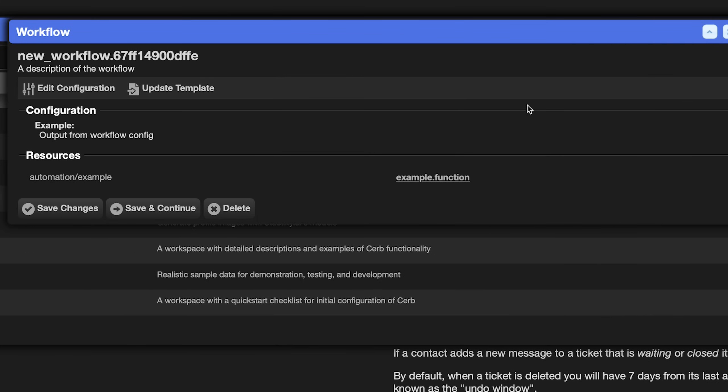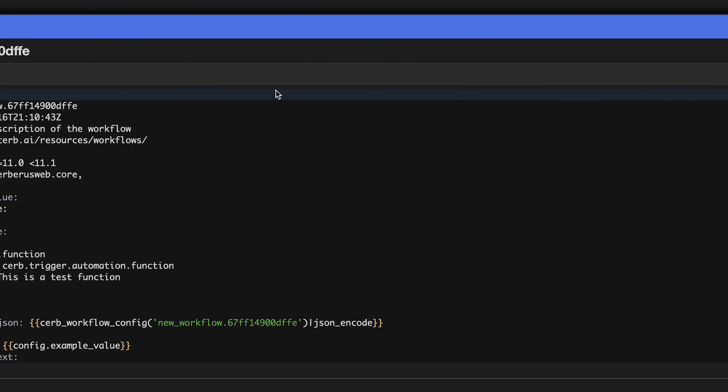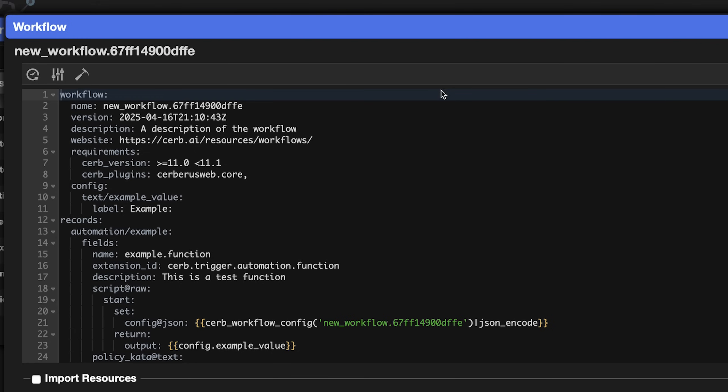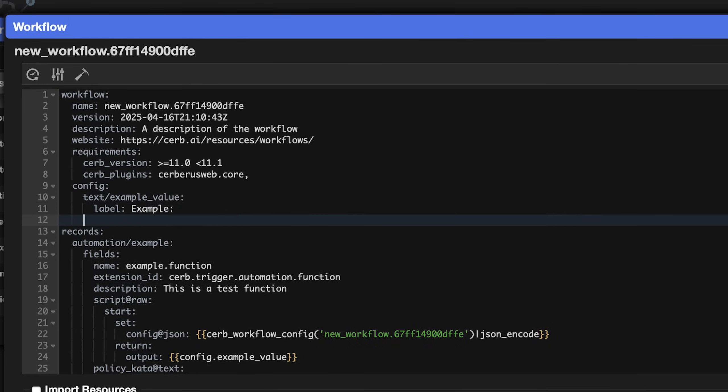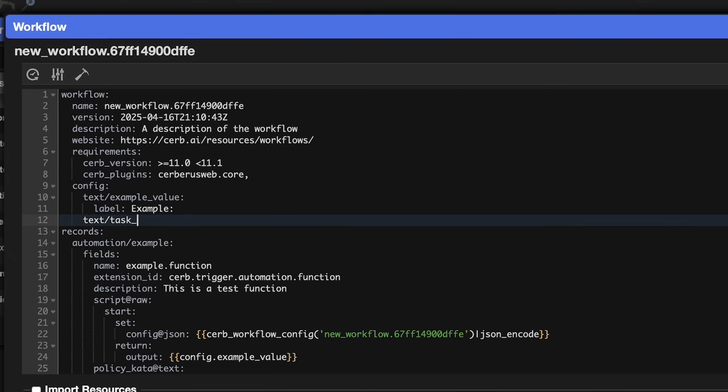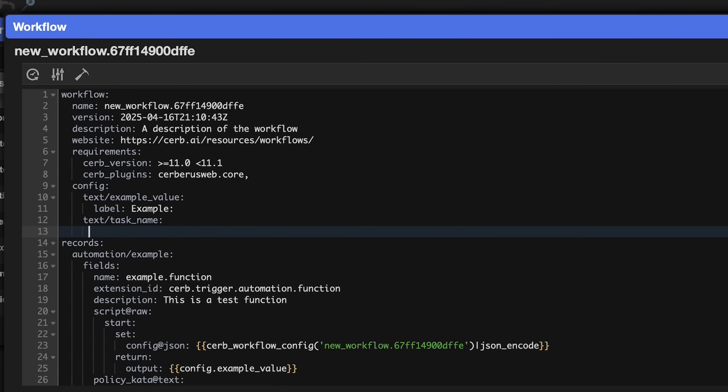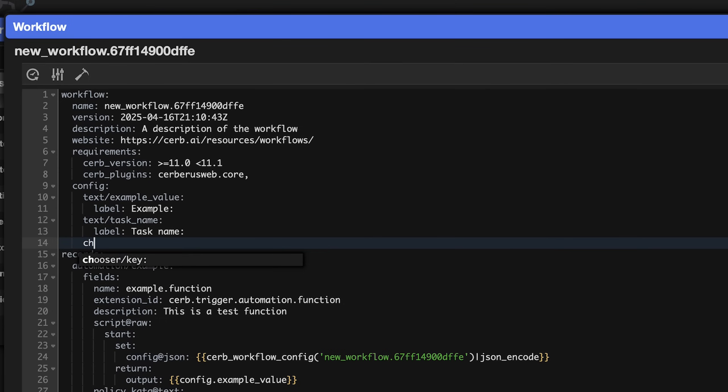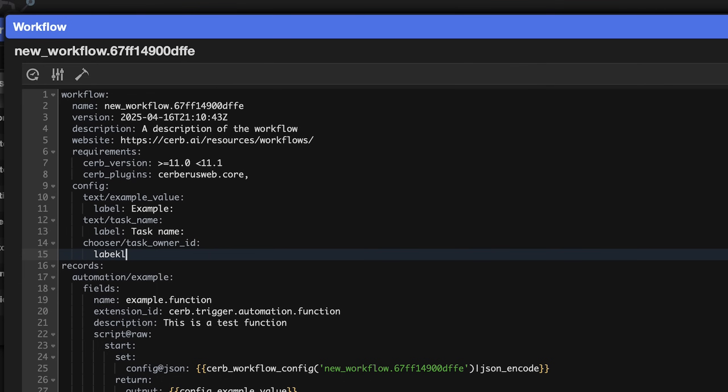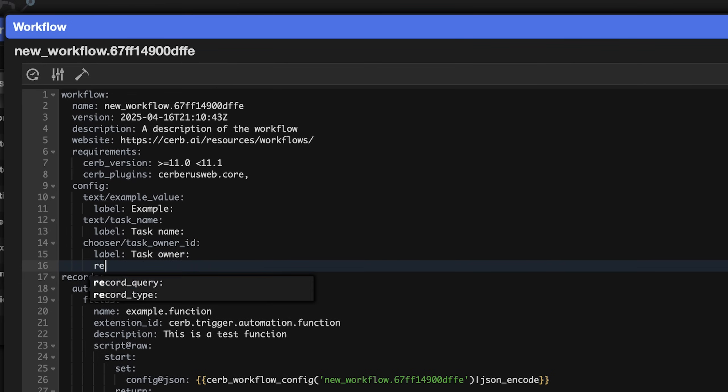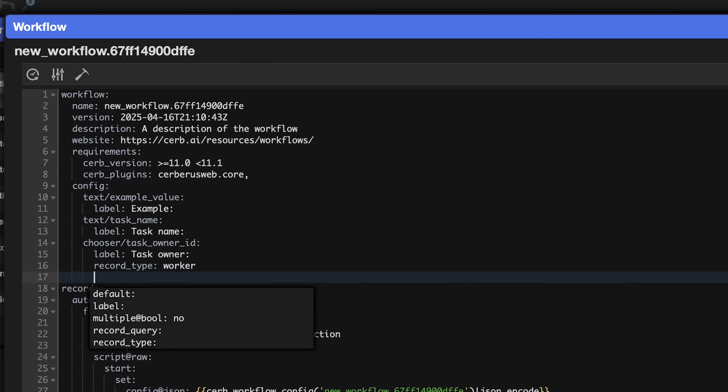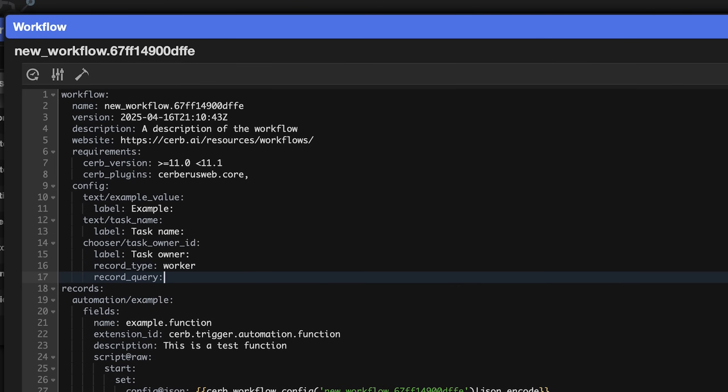Now let's go over the typical way you'd use workflow configuration values in record fields. Click update template in the workflow card. In the config section at the top, add a text value called task_name, and we'll give it the label task name. Let's also add a chooser called task_owner_id with the label task owner. Then we add a record type of worker. And just for demonstration, let's add a record query of is disabled no to only allow active workers to be selected.